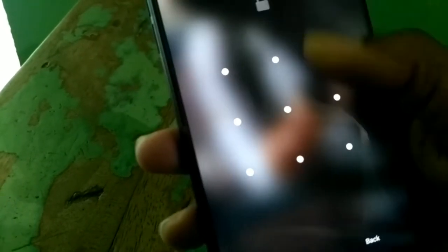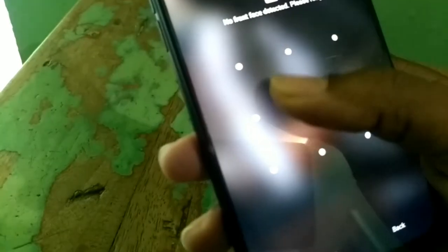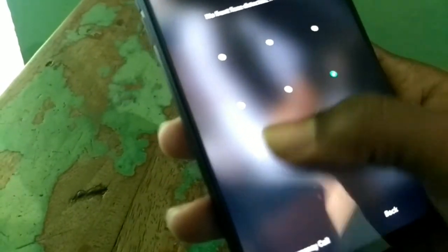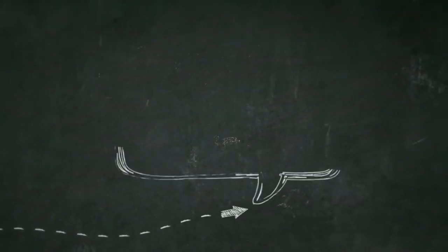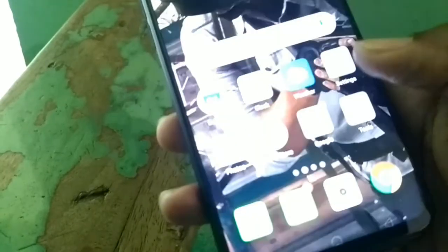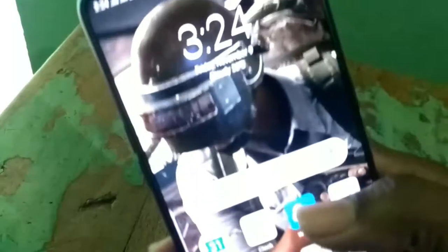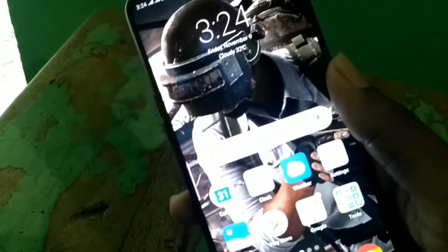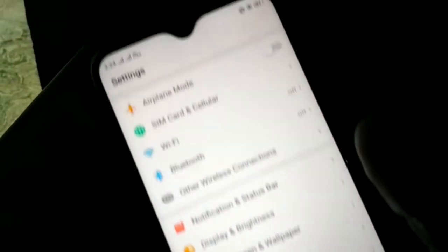Now, let's go to this app. First, open your mobile settings. Open the lock button.